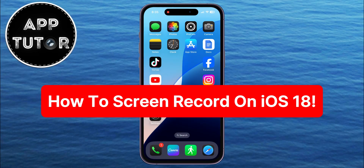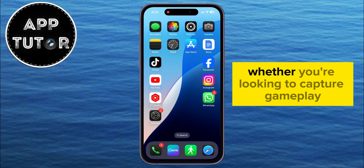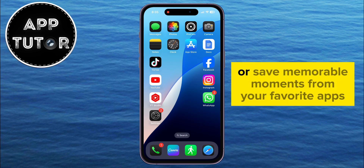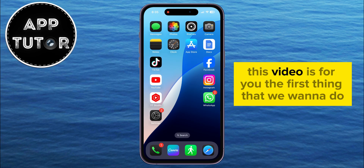In this video, we'll show you how to screen record on iOS 18 in just a couple of steps. Whether you're looking to capture gameplay, record tutorials, or save memorable moments from your favorite apps, this video is for you.